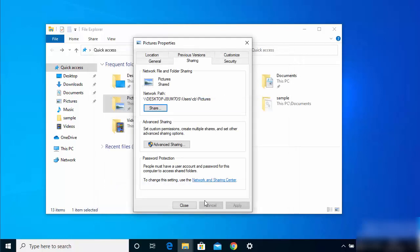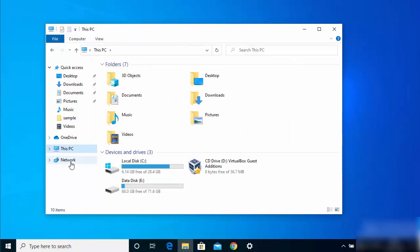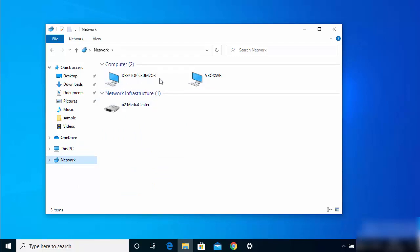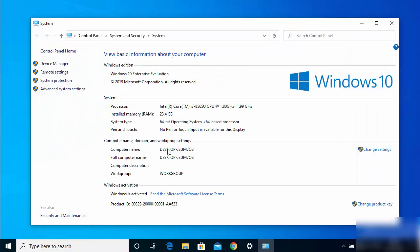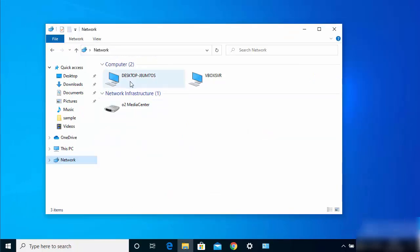Once sharing is complete, your folder name and PC name will be displayed. Click Done and close the window. You will then be able to see your desktop PC name listed under Networks. To find your computer name, right-click on 'This PC,' click Properties, and your computer name will be shown there. The setup on the first PC is now finished.